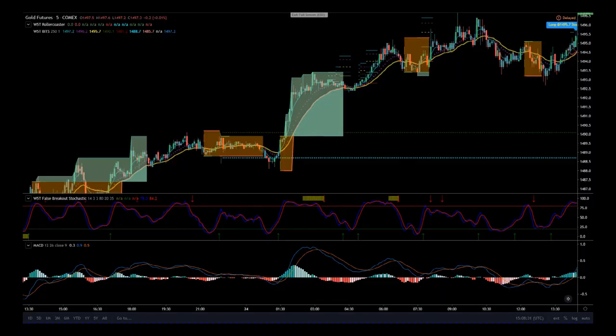Hi, this is Paul from tradethefifth.com and this is a quick video tour of our Rollercoaster Indicator Suite for the TradingView trading platform. It's a combination of our stochastic crossover with MACD and our three points of control. It's great for trading Forex, stocks, cryptocurrencies, futures, commodities and CFDs.